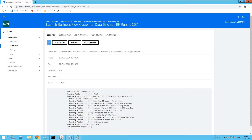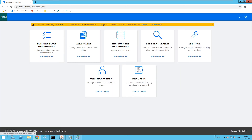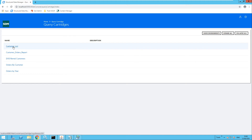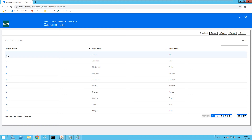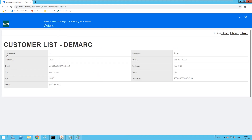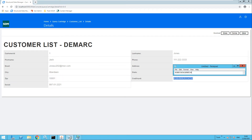That job has completed. Now let's rerun that data access query on the customers list and refer back to Jack Jones, customer ID number one. Now let's look at the updated credit card number and compare that to the original. You will notice that the first four digits have been kept — they have remained the same. However, the rest of the digits have clearly changed. This has used format-preserving encryption on the credit card number.